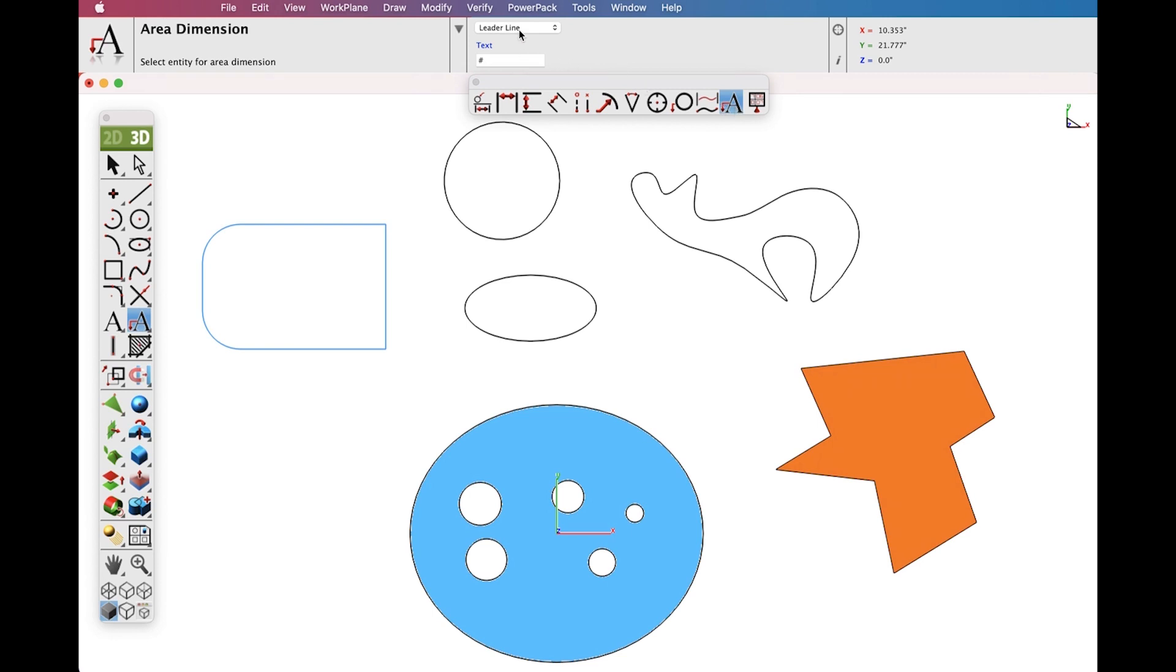The Area Dimension works with collections of closed curves or polygons. There are two options accessed through the Data Entry window: Leader Line Dimensions and Text at Centroid.